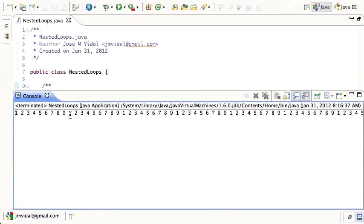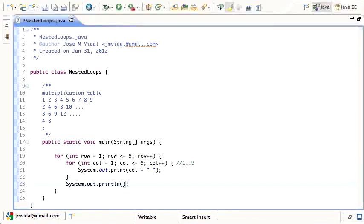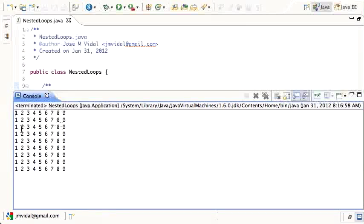After printing numbers 1 through 9 for each row, I need to start a new line. I can do that by adding a print statement with an empty string after the inner loop. Running that now, I have a table — nine columns and nine rows.